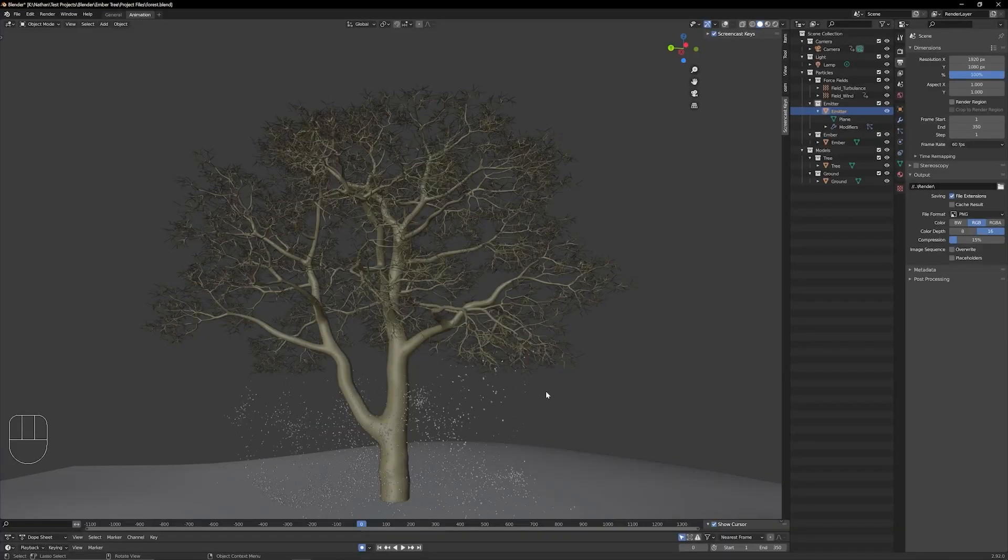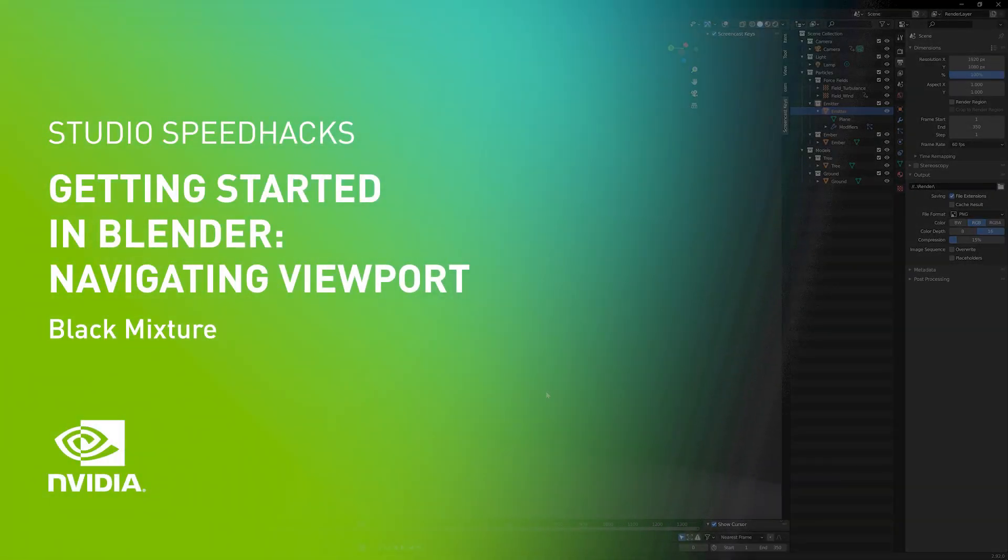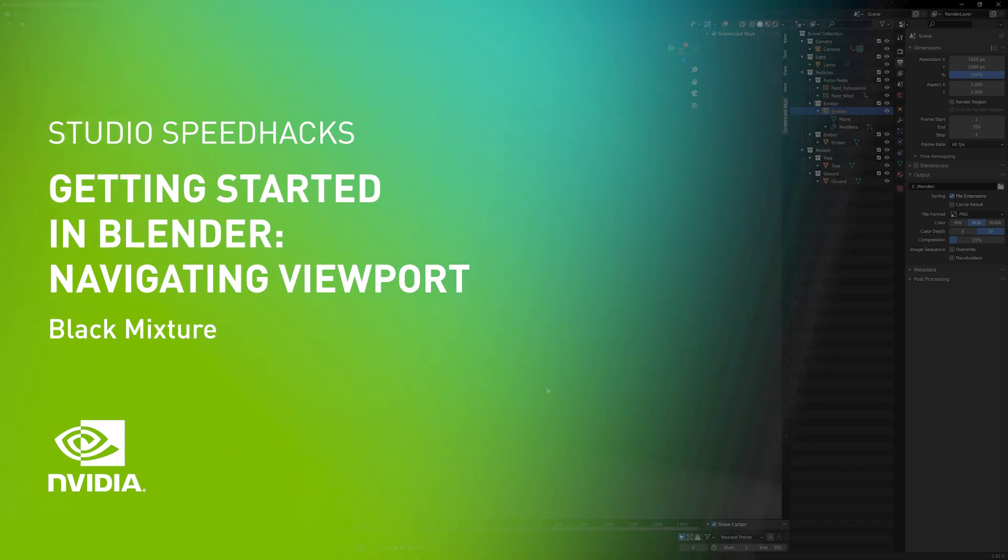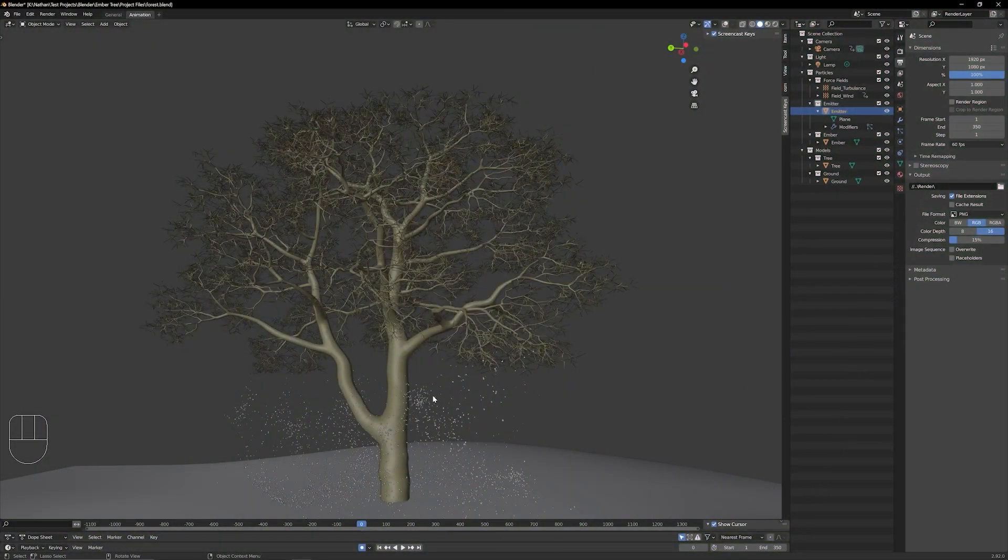So one of the first things that you absolutely must know when starting to use Blender 3D is how to actually navigate around using the camera.